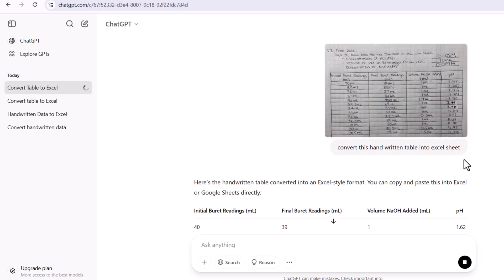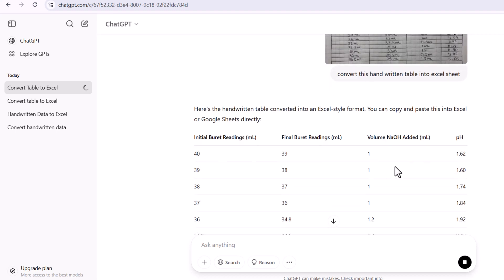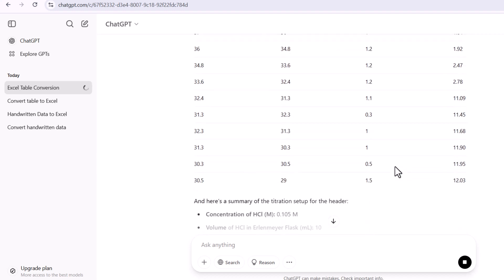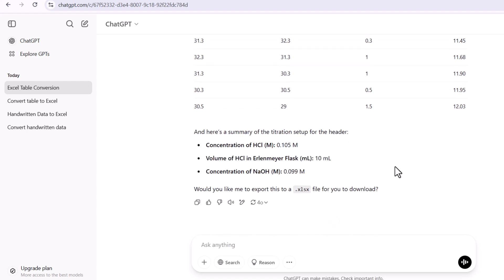ChatGPT has started analyzing our given handwritten text. I asked ChatGPT if I want to download, confirmed yes, and then it provided us with the downloaded file.